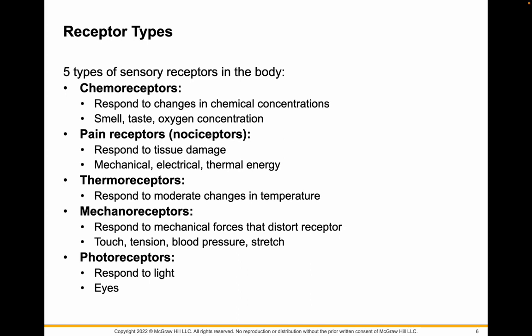There are pain receptors called nociceptors, and they respond to tissue damage. This could be pain due to electrical stimulation, heat, or physical mechanical pain. There are thermoreceptors that help you determine changes in the temperature of your environment. Mechanoreceptors detect movement or forces — pressure, touch, tension, and stretch. The ones we'll focus on are photoreceptors, which receive light in the eye.